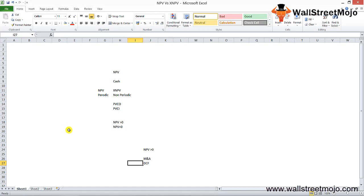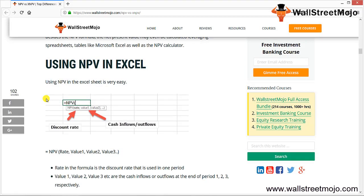Besides the formula, net present value can be calculated using spreadsheets like Microsoft Excel and NPV calculators. Using NPV in Excel is very easy — once you enter NPV and press Tab, you get the formula. The rate is your discounting rate, value 1 is your inflows, and value 2 is your outflows, corresponding to years 1, 2, and 3 respectively.